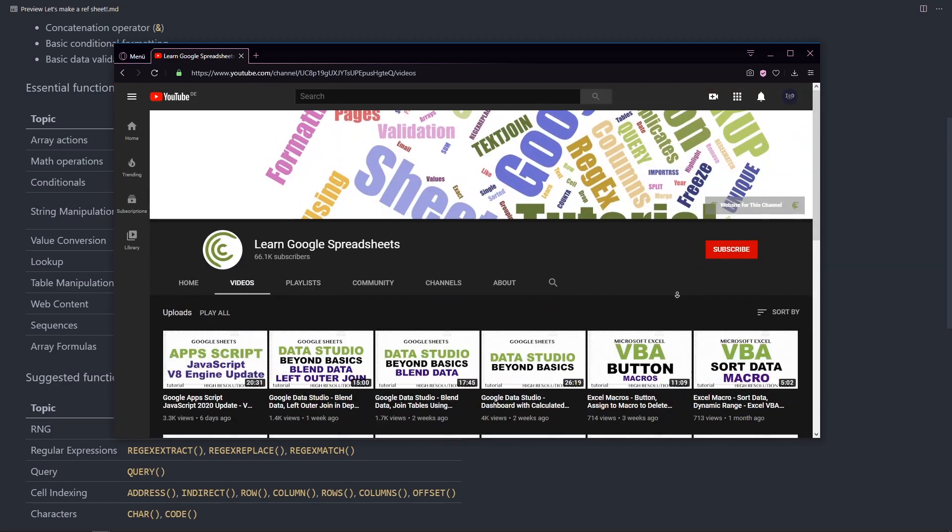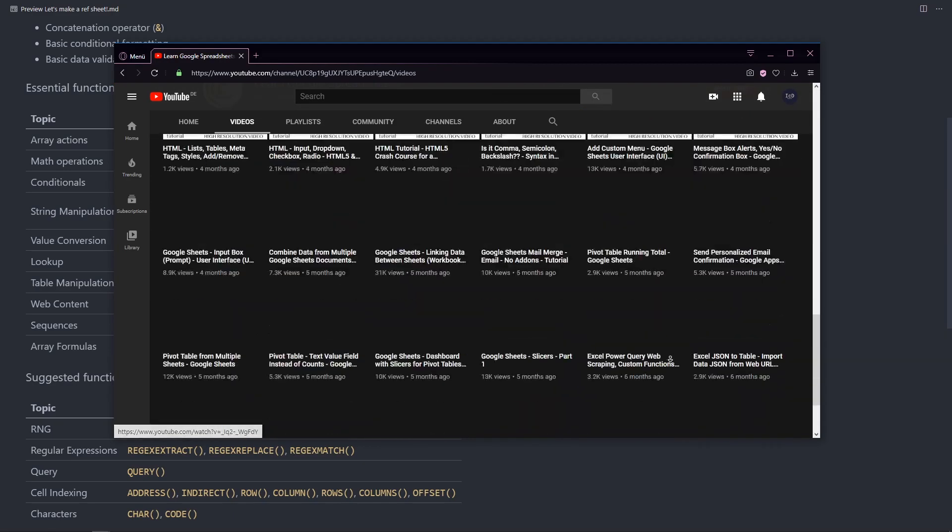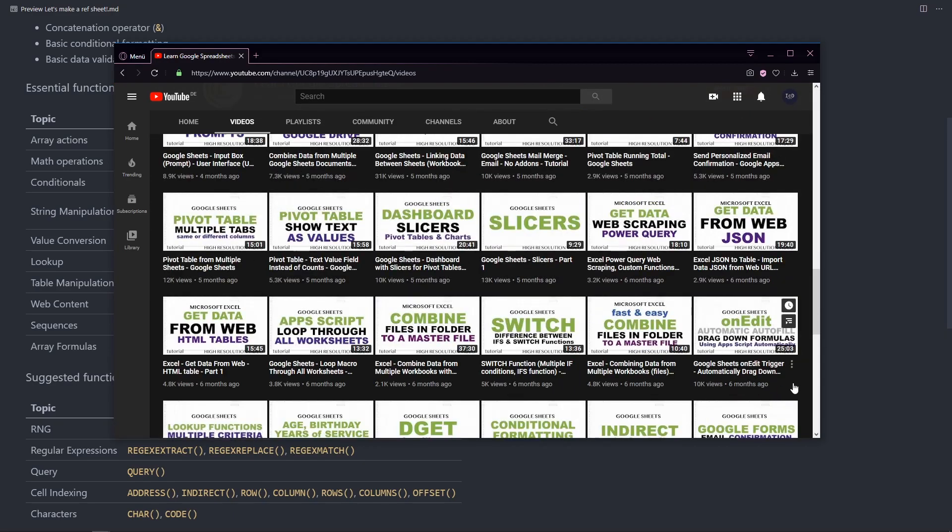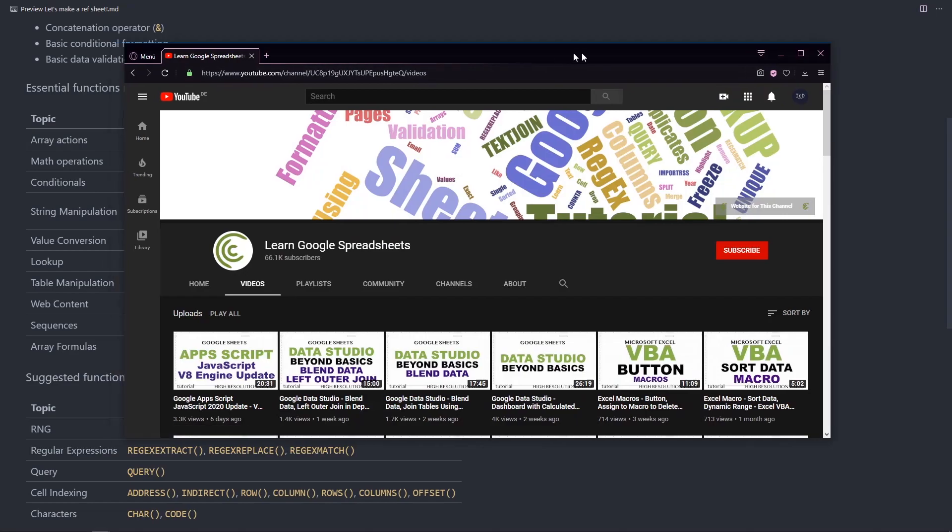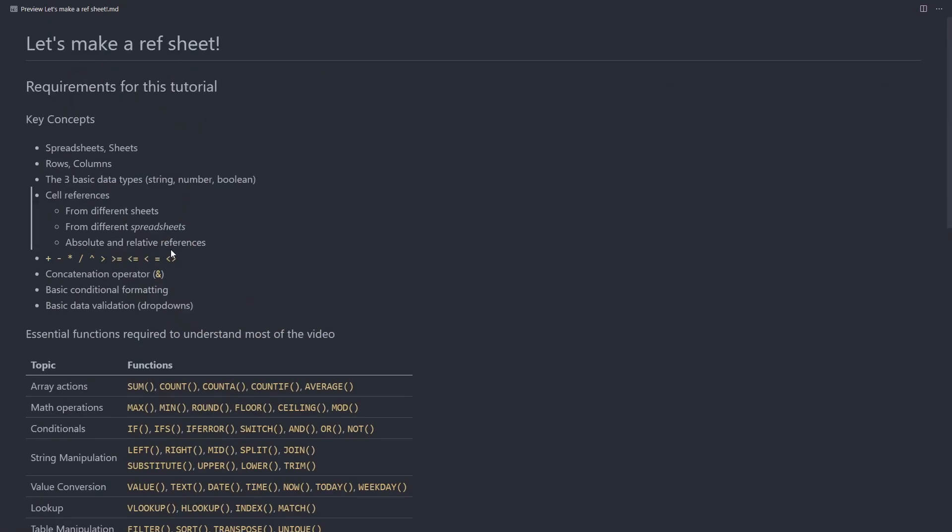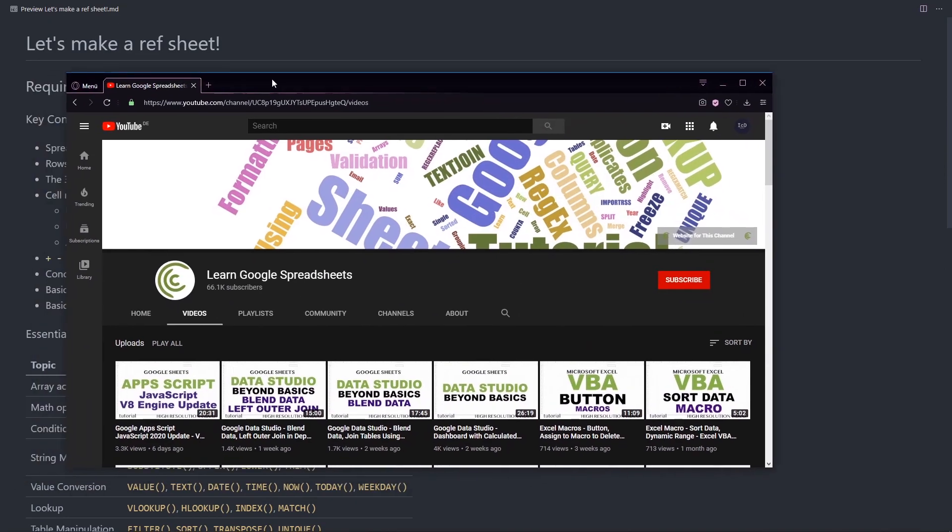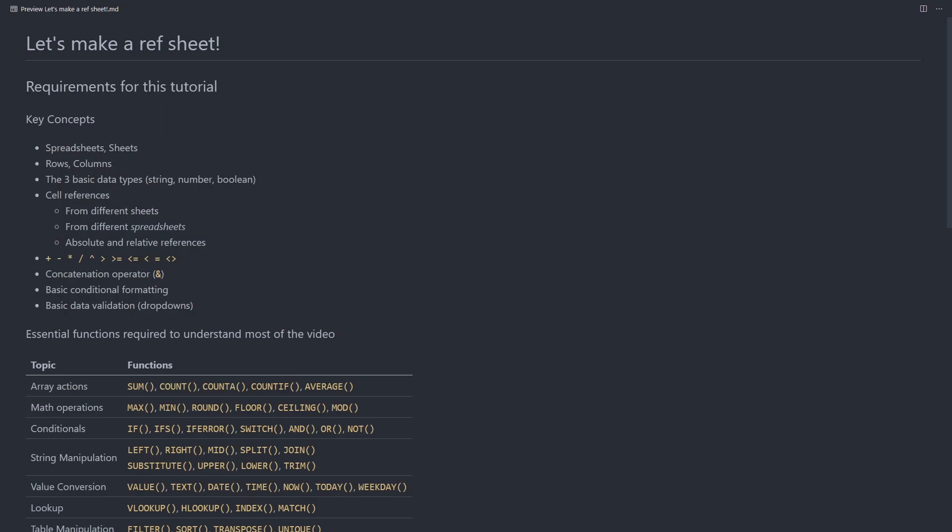So again, if there's anything, especially from the key concepts, if there's anything you don't know about, check out the YouTube channel or check out the function list.